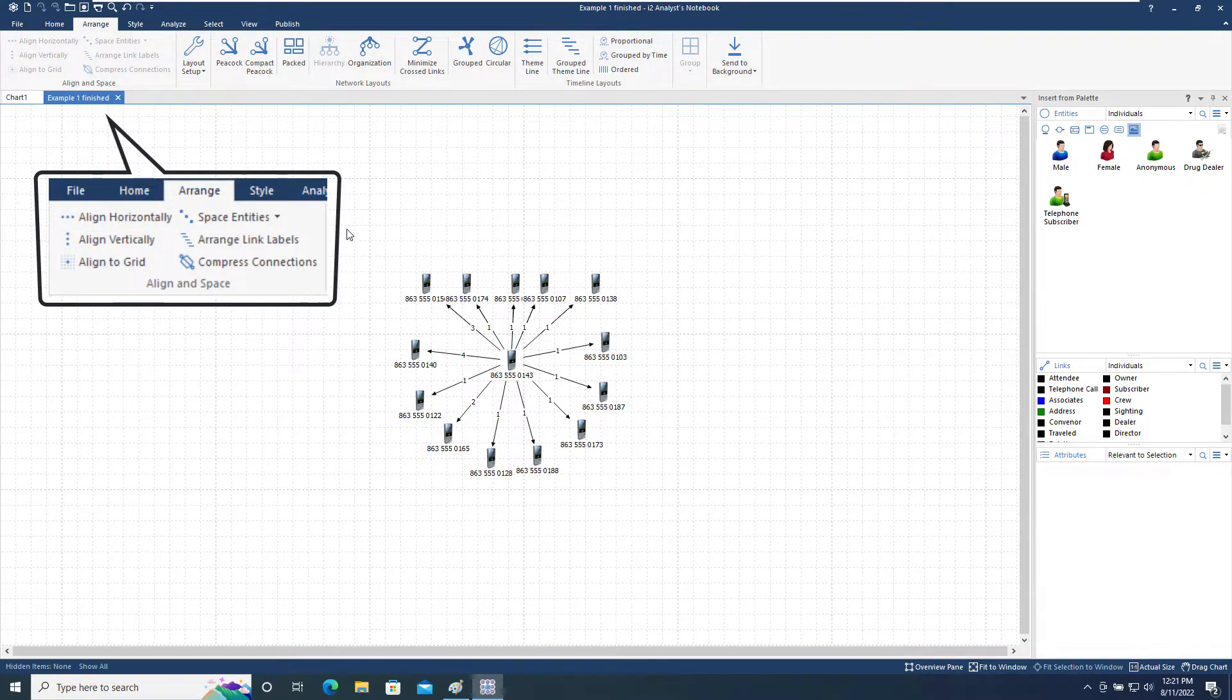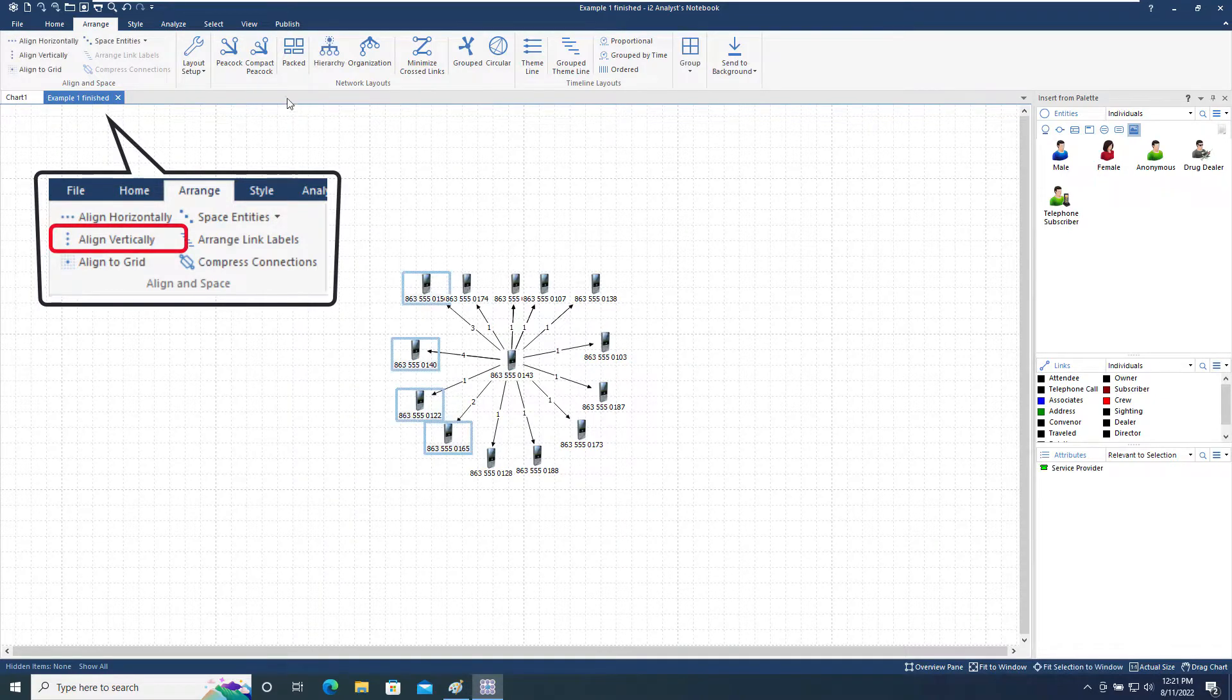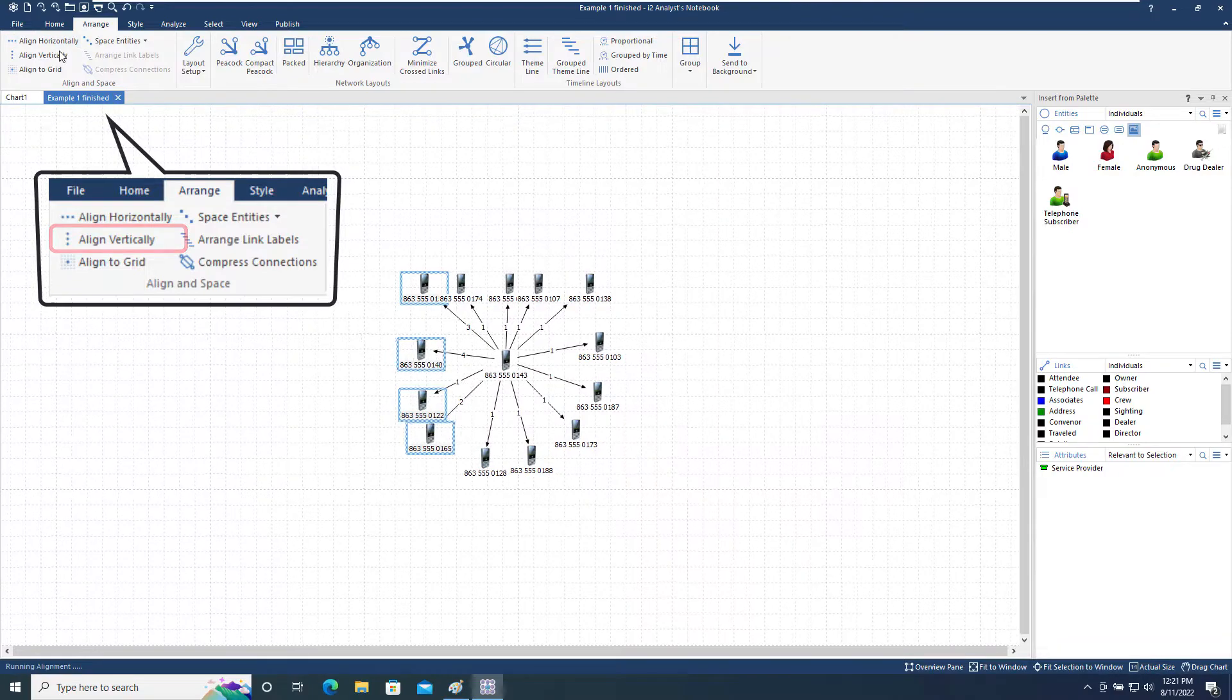We will now select the four items on the left of the chart and choose Align Vertically, which will move these selected items so they are in a vertical line.